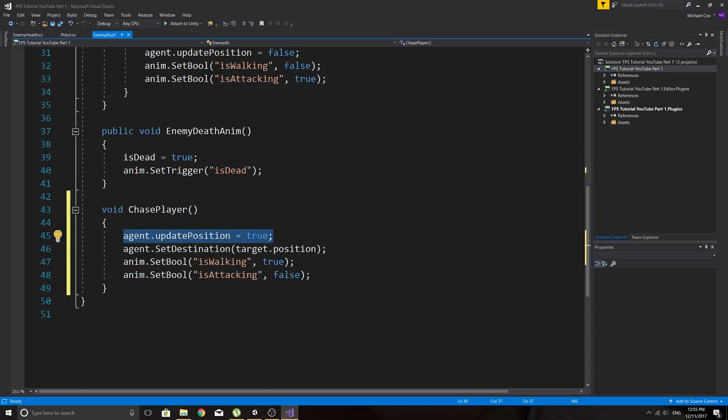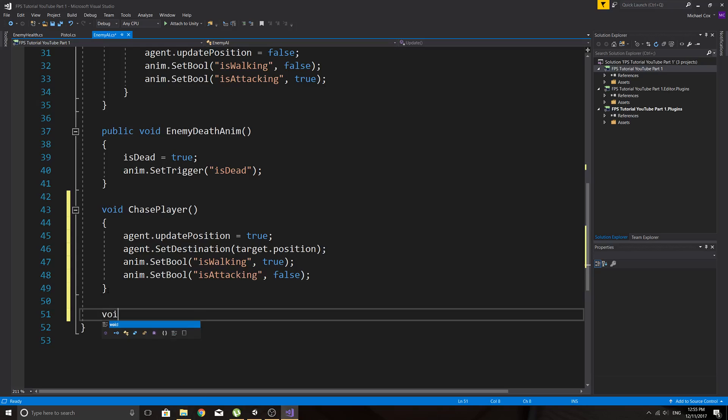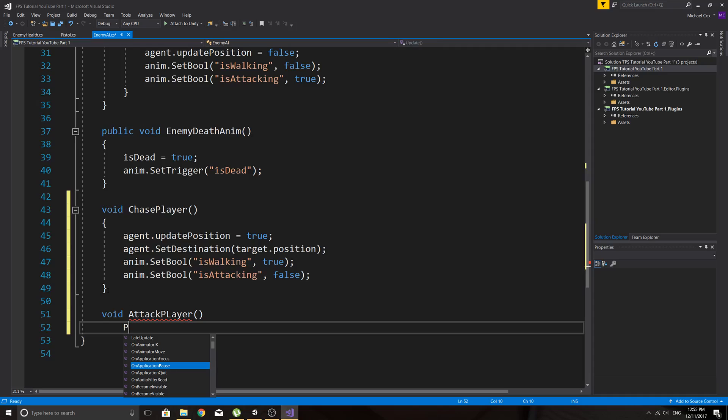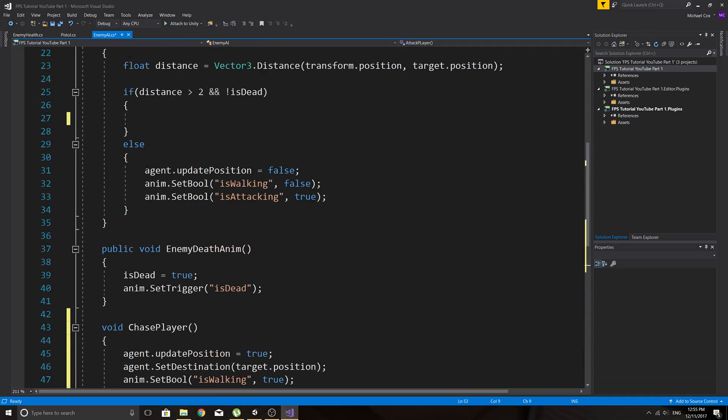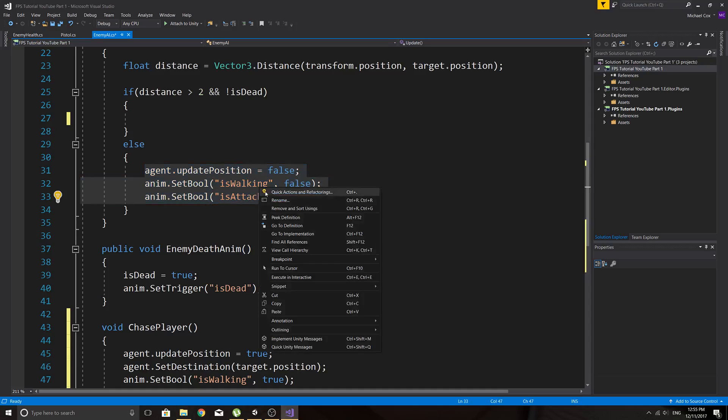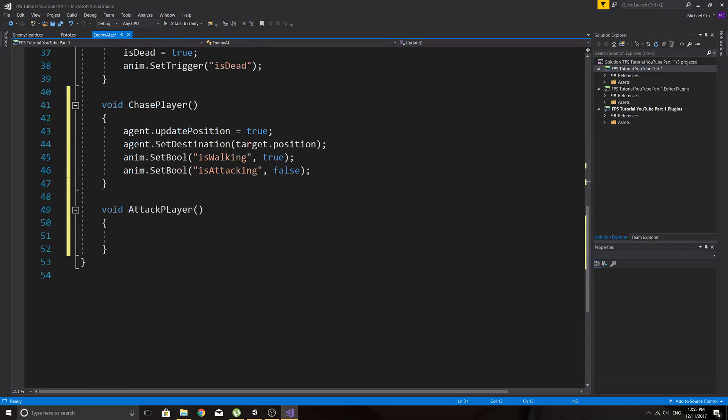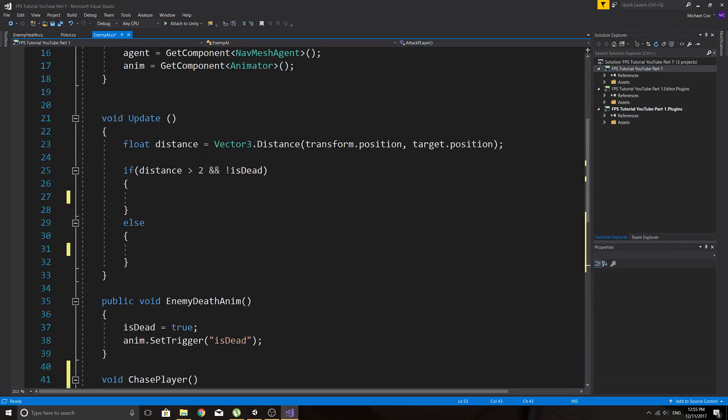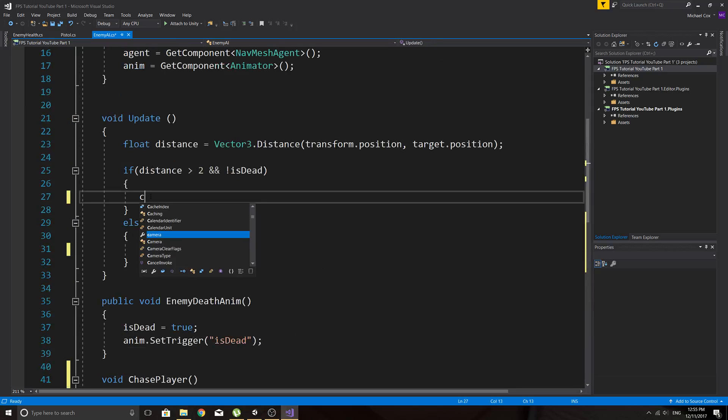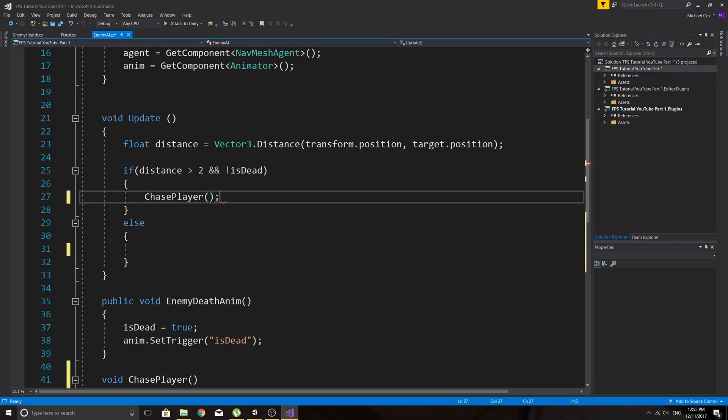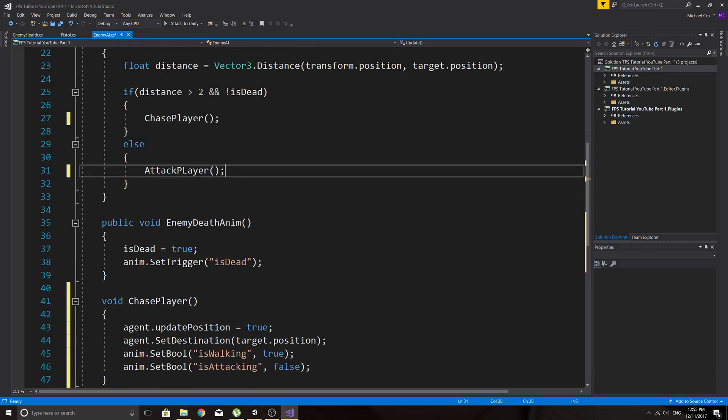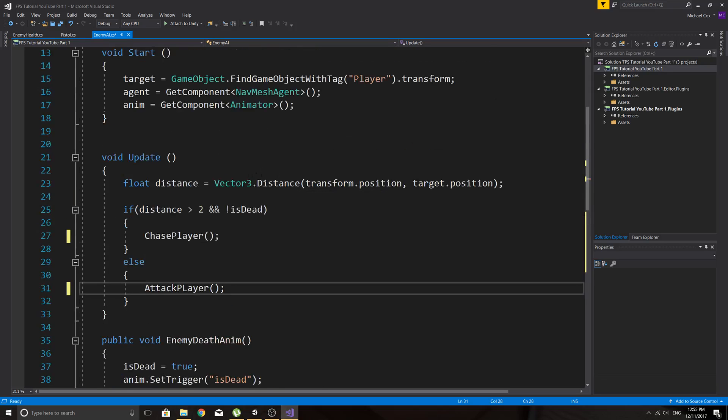So I'll just leave it there, even though it probably isn't needed. So void, make this one attack player. And then we'll just take what's in the else statement and we'll put that in there, control V. And so now what we need to do is, for this one, we just need to say chase player. And in this one we can say attack player. It just keeps it nice and neat in our update function so we don't clutter it up too much.